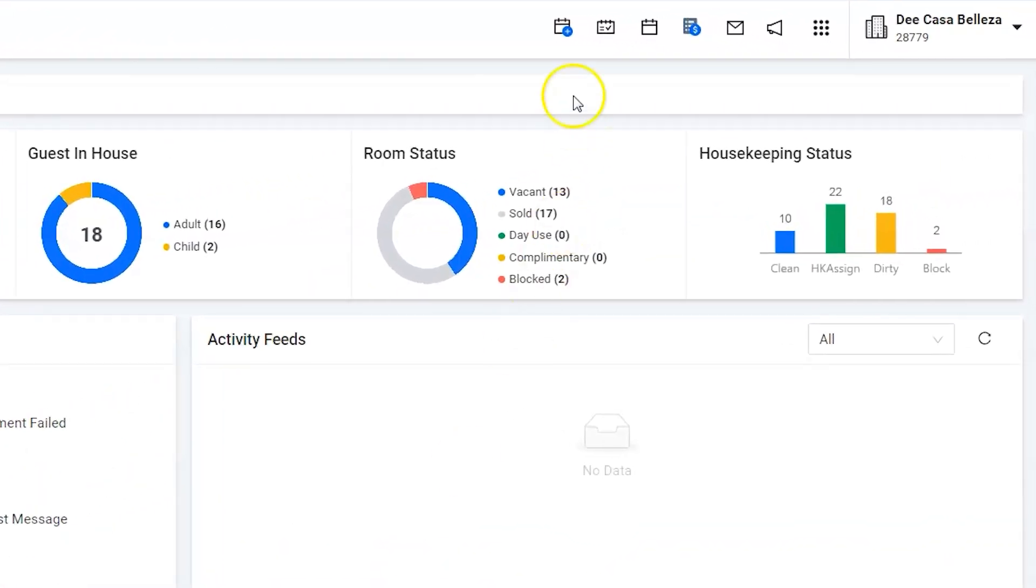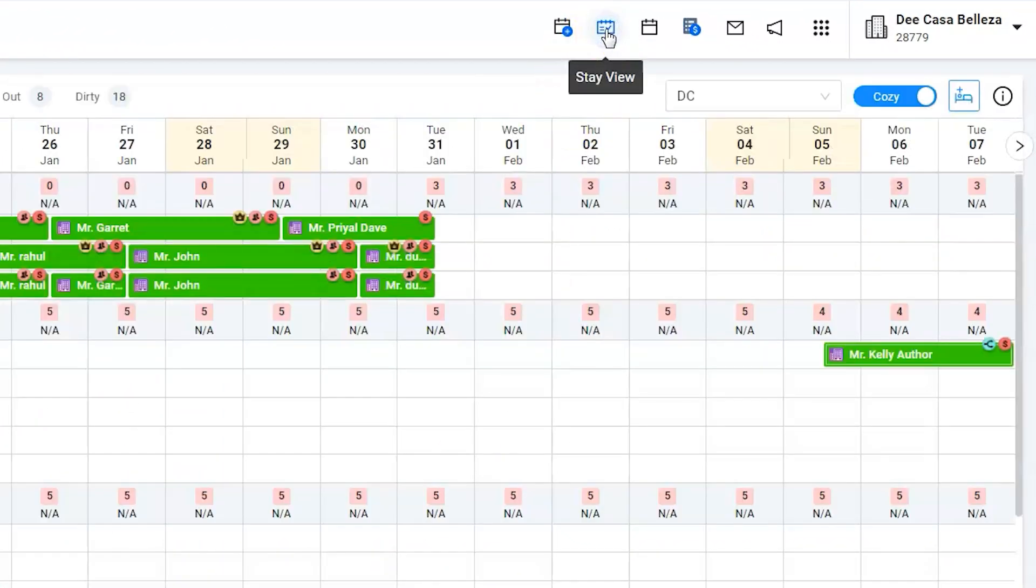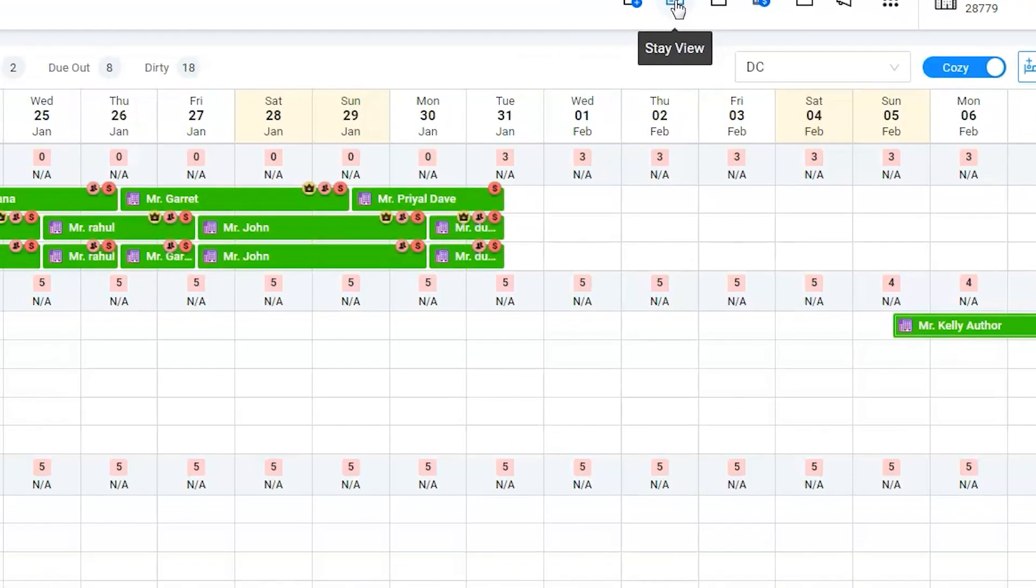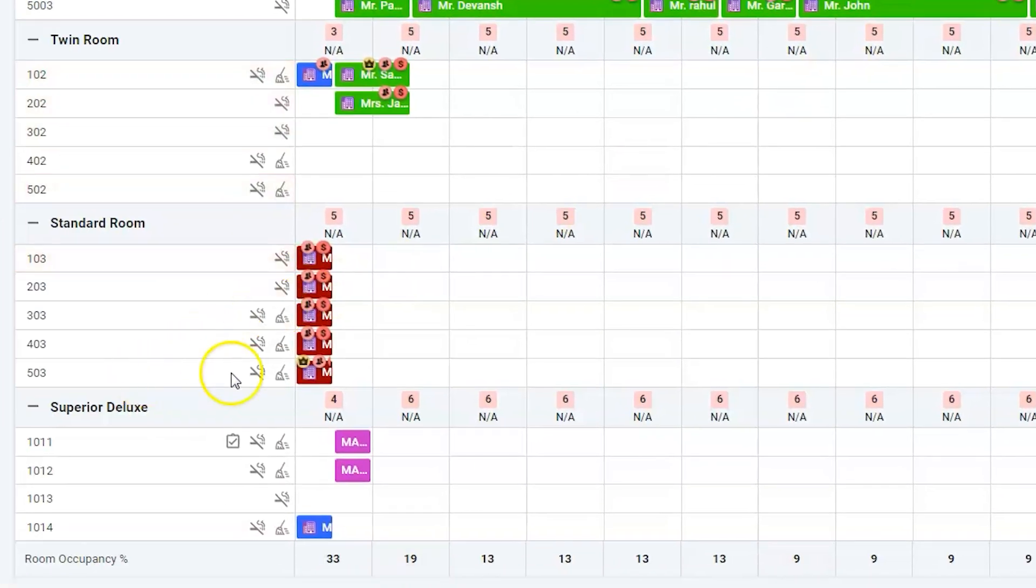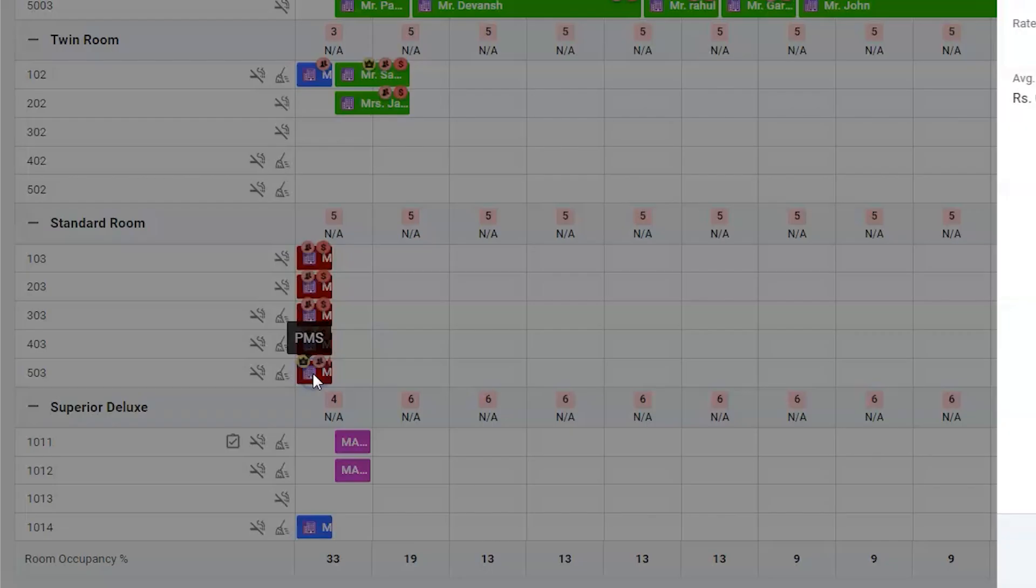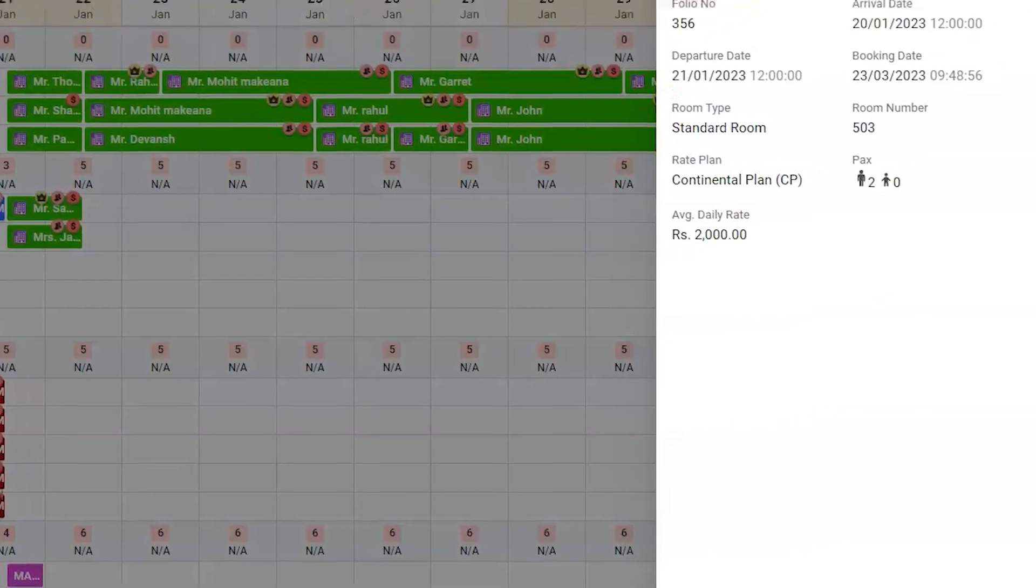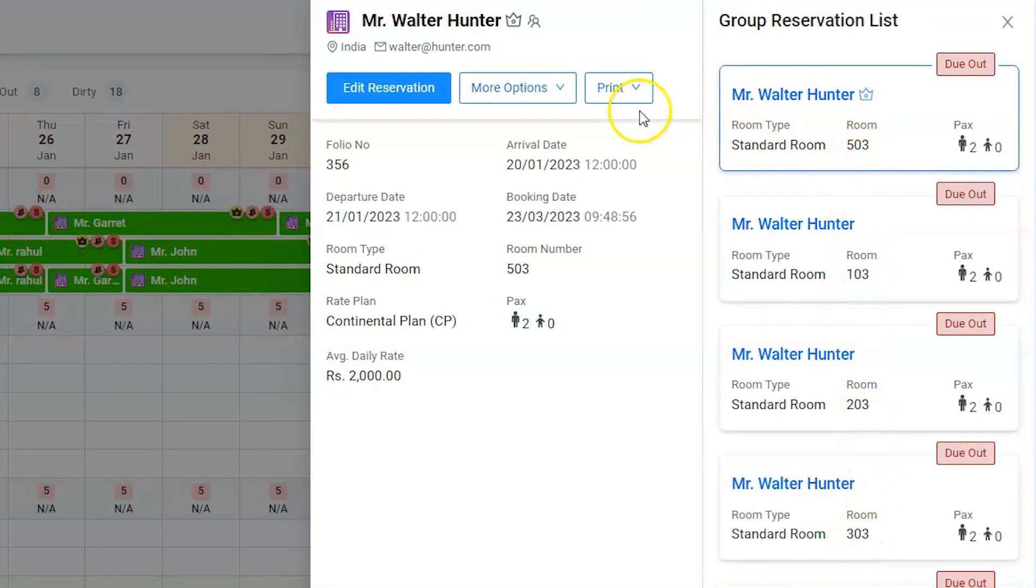Click on the stay view icon. Go to room number 503. The crown icon indicates room owner. Click on reservation. All the rooms under the group would appear on the right hand side. Edit the reservation which will allow us to perform operations on the group.